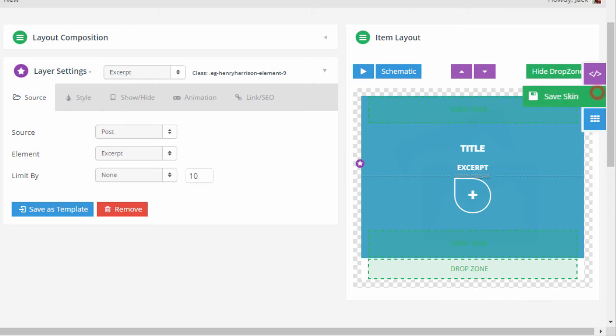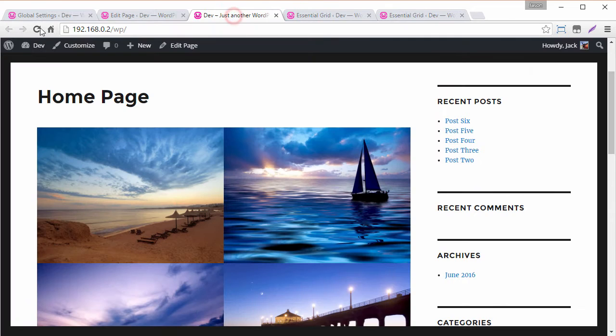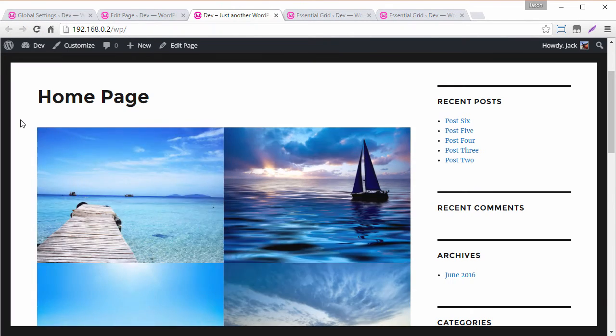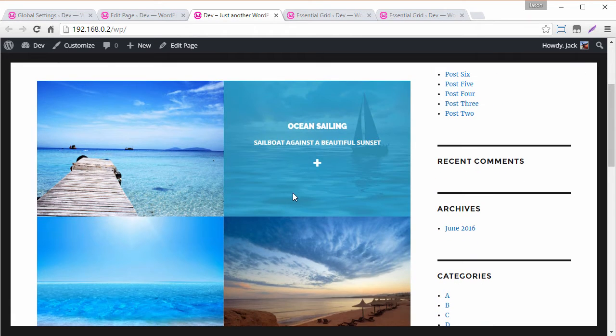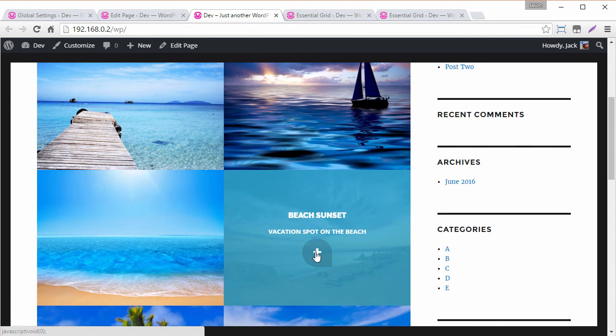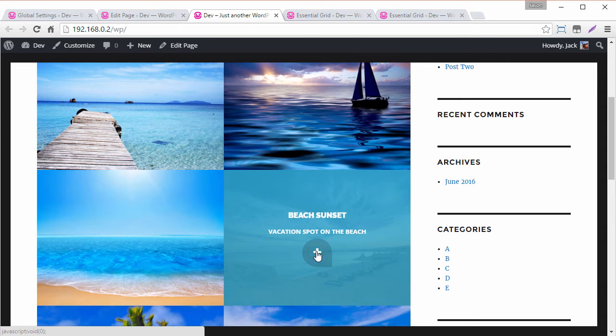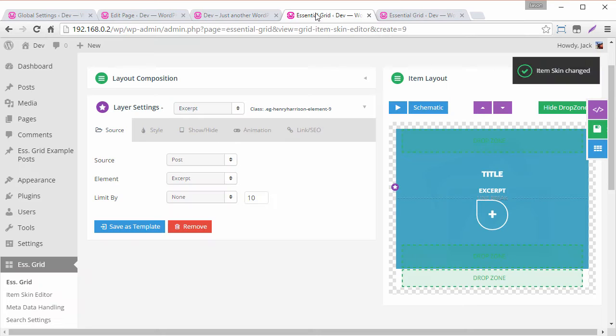And what we want to do for this is change the source element to excerpt and that will be the images caption. So if we just save this real quick reload it on the front end should now have a title and a caption. So we still need to convert this to a lightbox link as well.